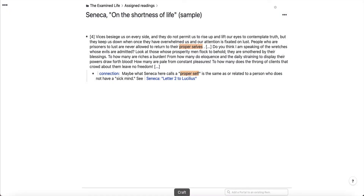In the previous video, where I talked about making connections between different readings, I showed you one of two ways to transclude text in RemNote. In this video, I'm going to show you the second way of transcluding text. The way I showed you in the previous video involved copying the Rem reference and then pasting it where you want the transcluded text to appear.